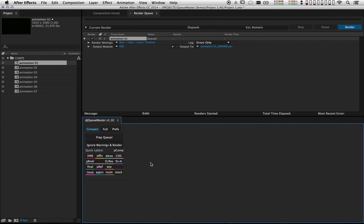The first thing you'll probably notice is that all the colors are displayed now with the quick labels. I find this very helpful to actually see the colors in addition to the labels. This makes it a lot easier when applying them to my comps.